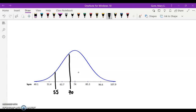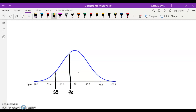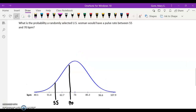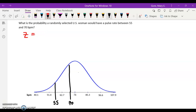What we're looking for is the area between these two vertical lines. That's our aim. There's some work that has to be done because we need to get from beats per minute to a z-score, which will allow us to look up these probabilities in the standard normal table. So we have two z-scores we have to compute here: the z for 55 beats per minute.